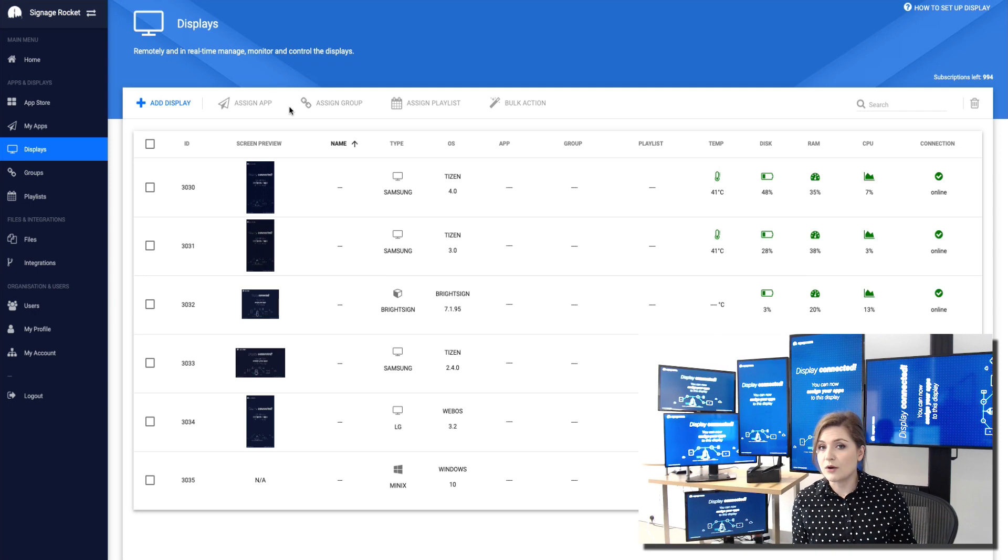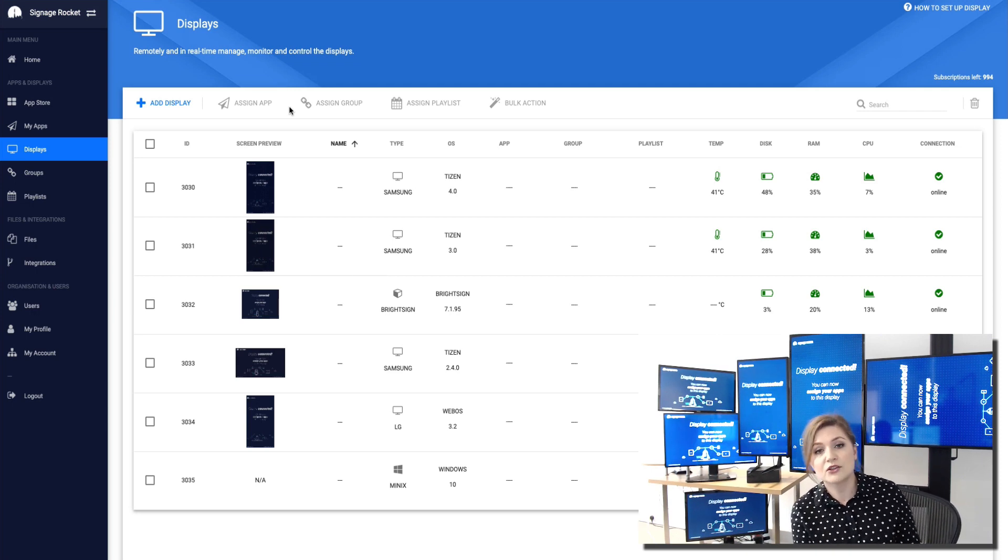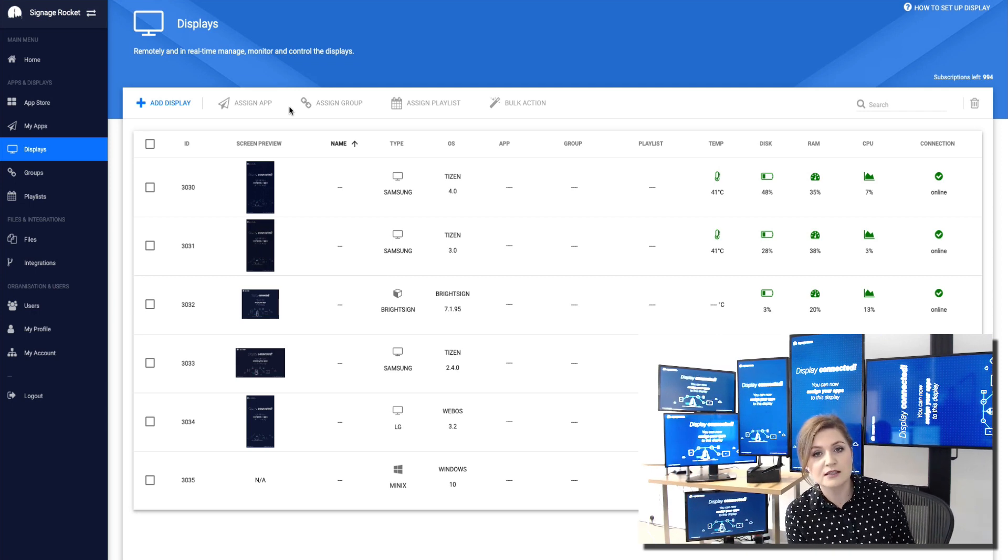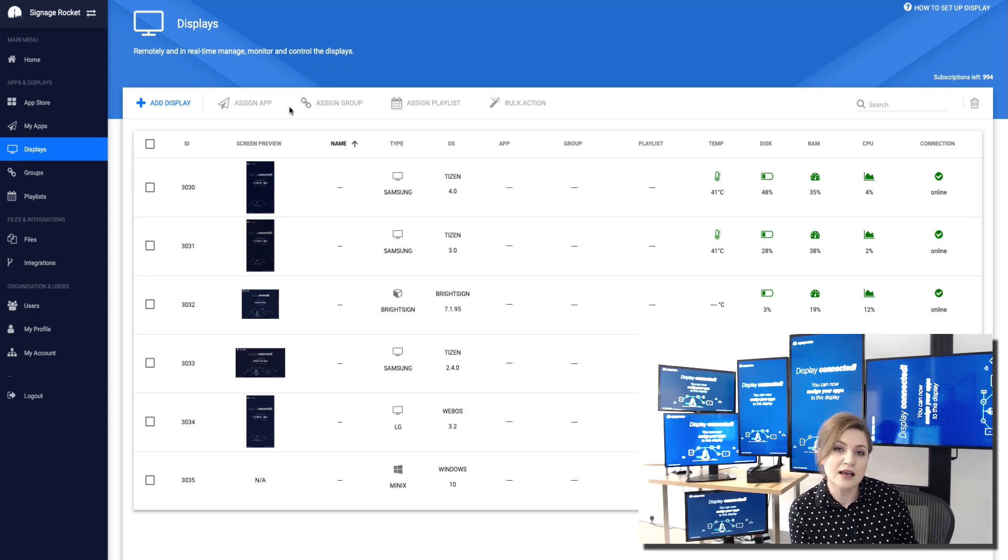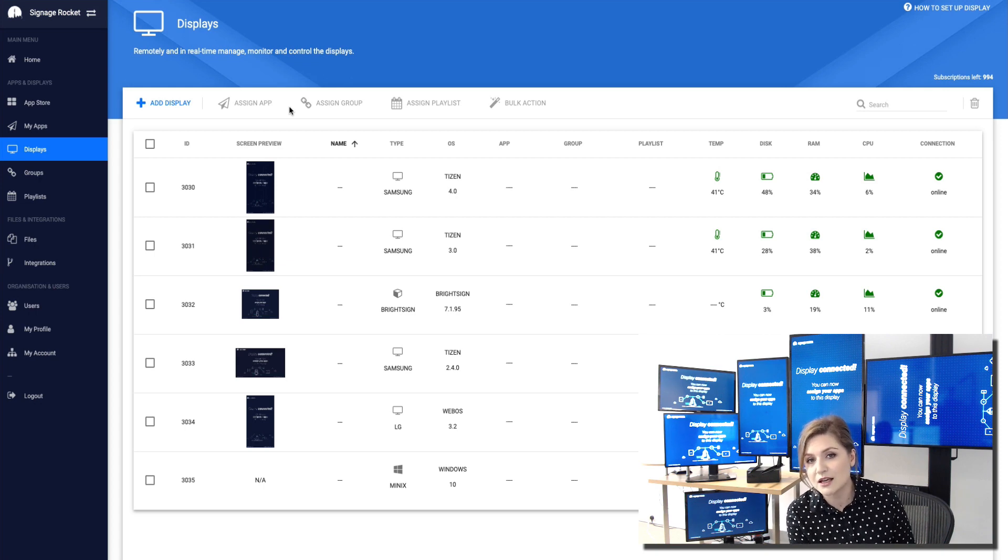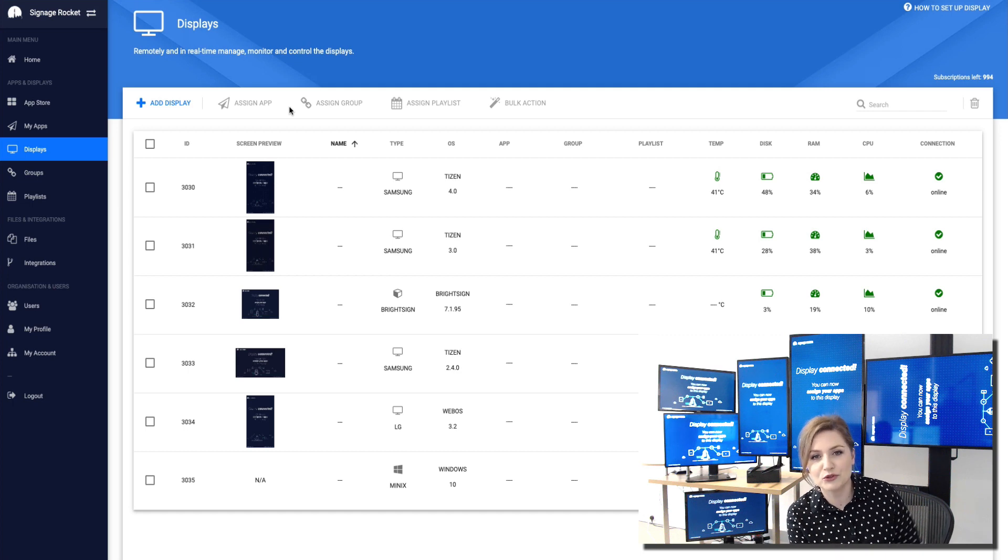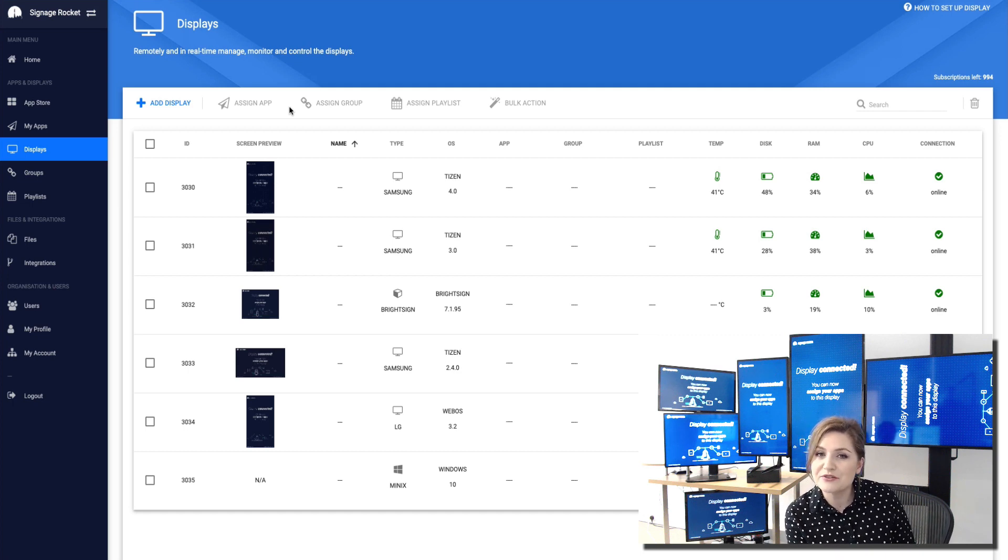What I can do as well in terms of control I can adjust the brightness. I can save energy by putting all the screens to sleep at certain times of the day or night. So this is all the remote monitoring side and what's left is the content.